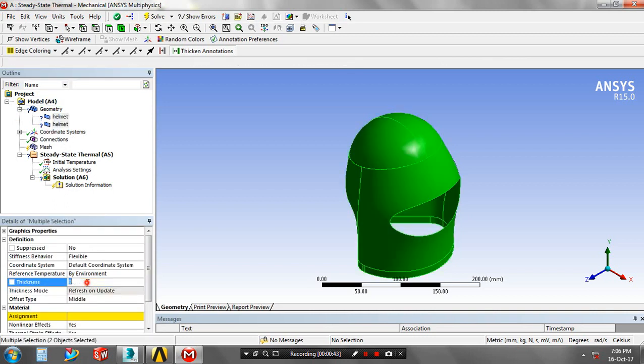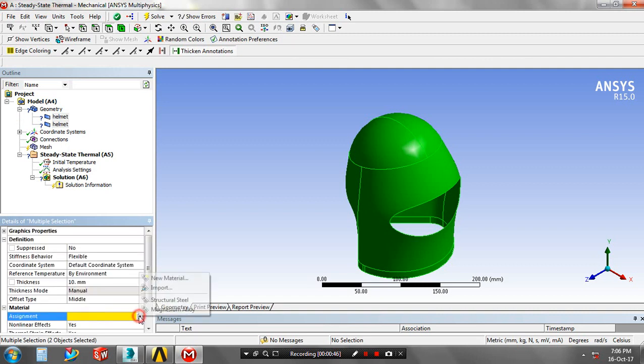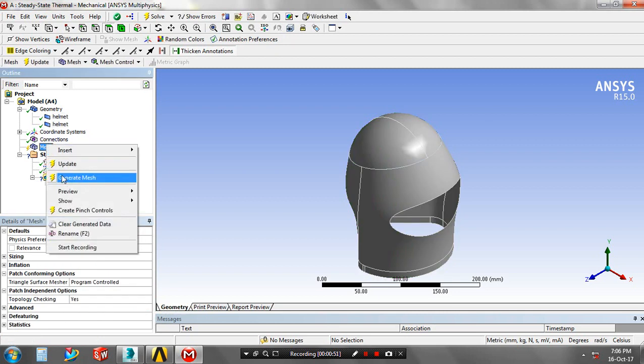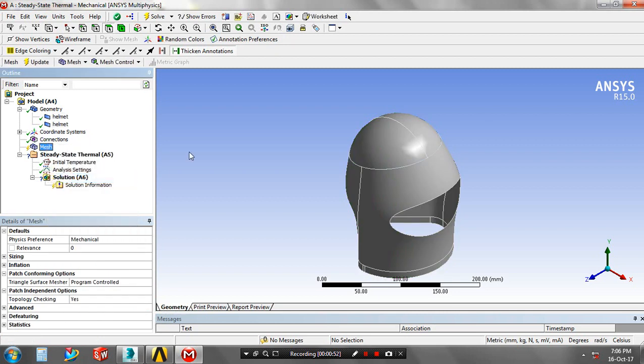Then you have to specify the thickness for geometry and then you have to specify the material based upon your requirement. Then right click on the mesh, click generate mesh.